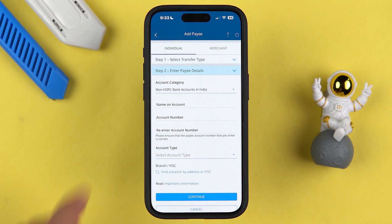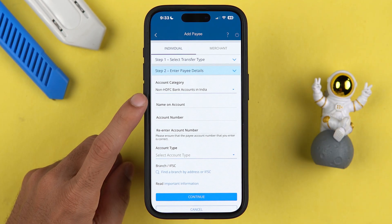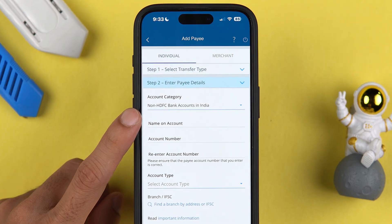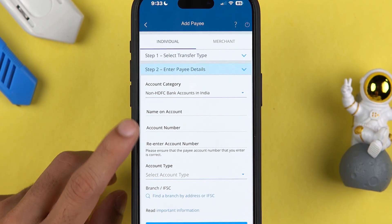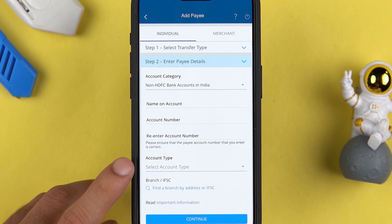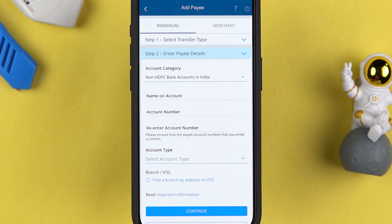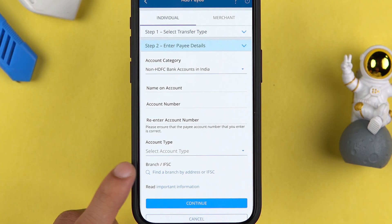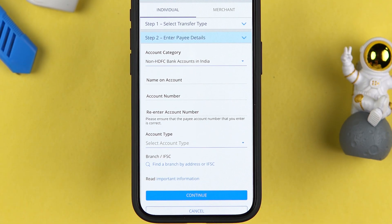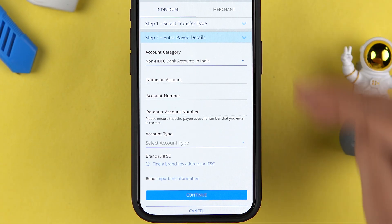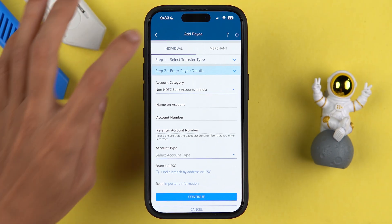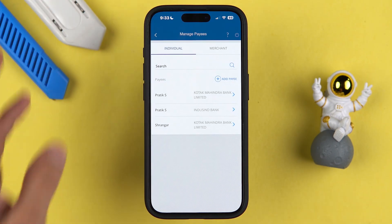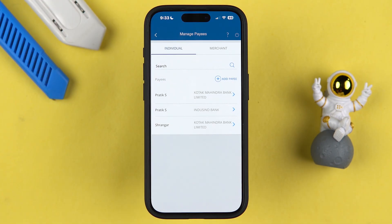If you select the second option, you need to enter the account details: the name on the account, the account number (entered twice), the account type, and you can search for the IFSC code. Once everything is filled in, you can simply add the beneficiary account using an OTP in just a few minutes.